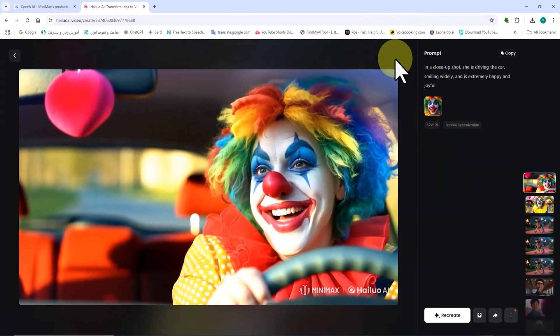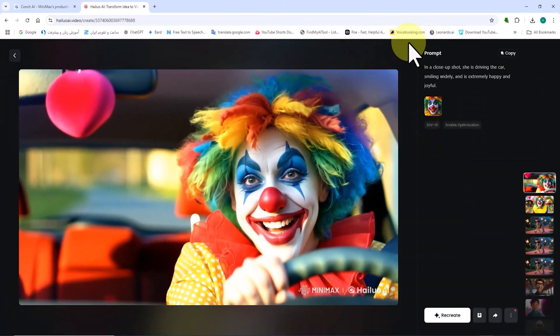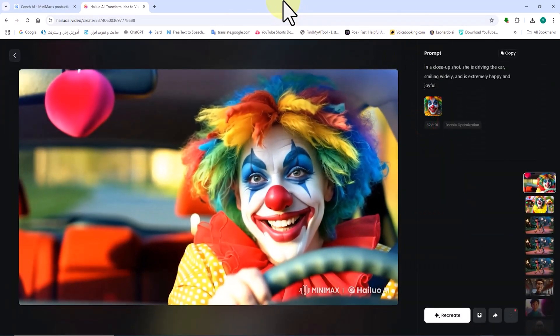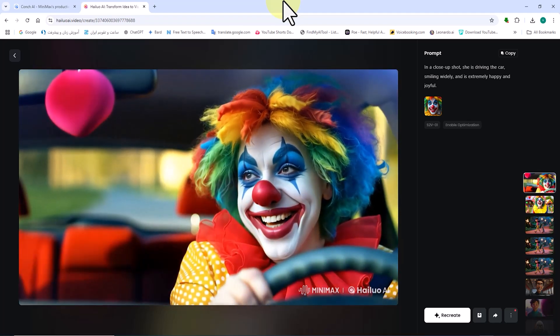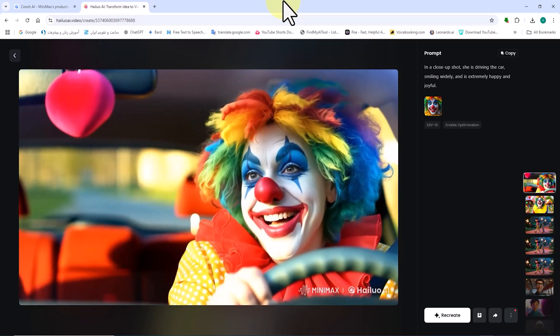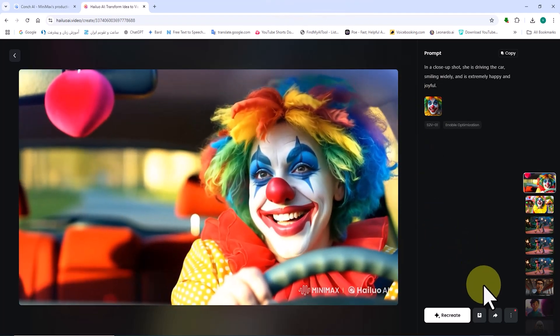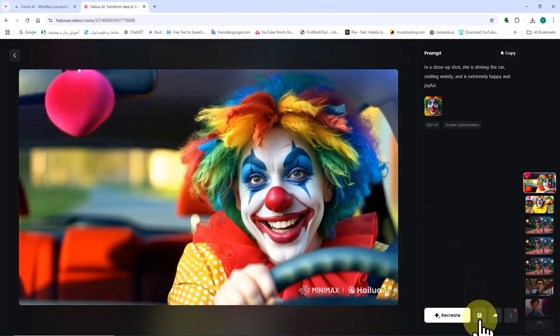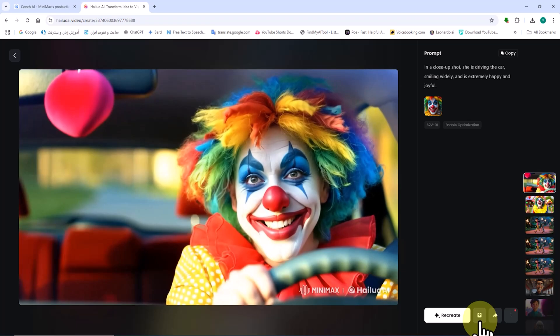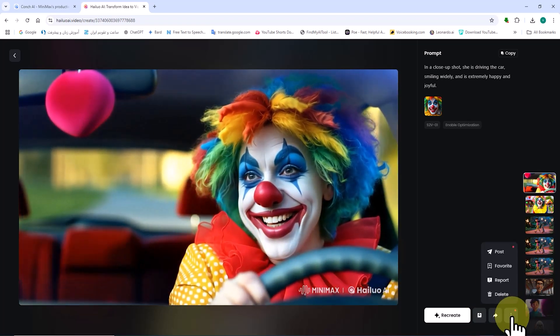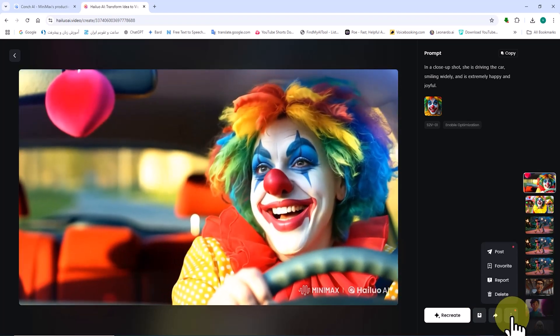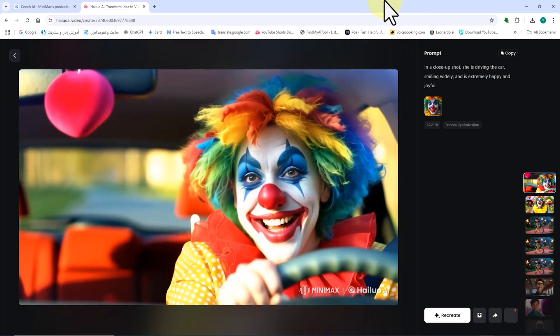As you can see, the result is satisfactory. The facial features of the reference character are entirely preserved in this new scene, and the character appears in a close-up shot, driving a car, looking excited and happy.